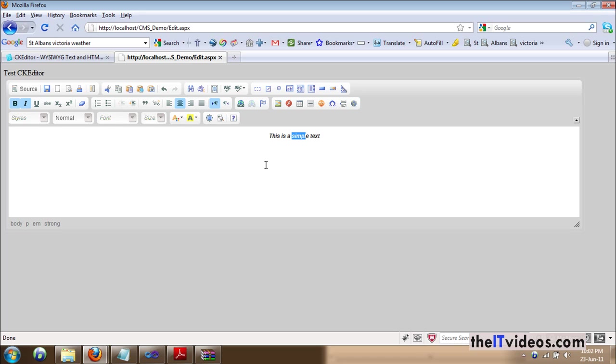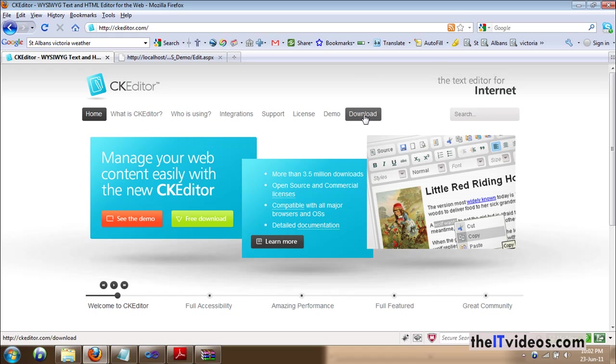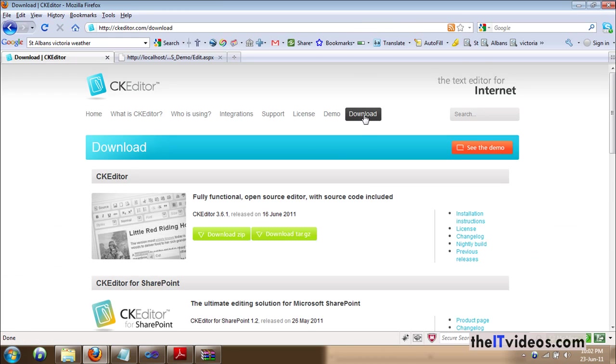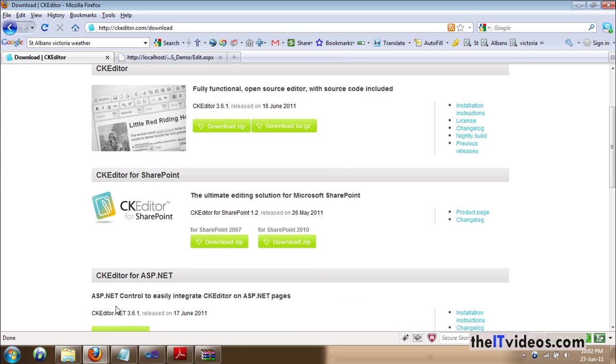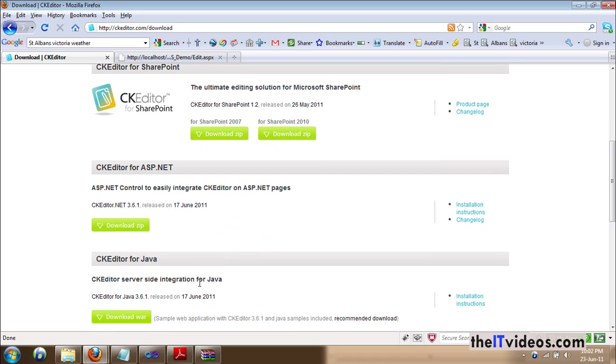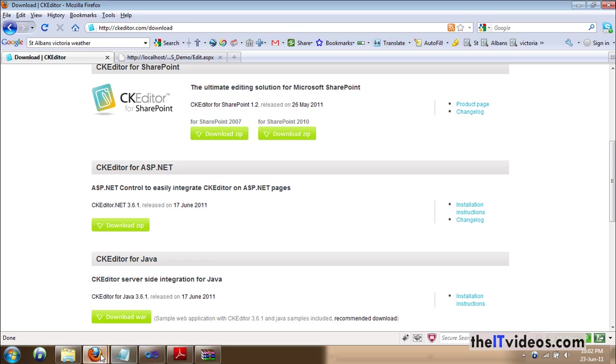So, the first thing that you need to do is go to the website called CKEditor.com and this is the website that will be opened. And you go to the download link right here and look for a section called CKEditor for ASP.NET. That's right, this is the file that we are talking about here. So, you just click on this one and it will start downloading the file.